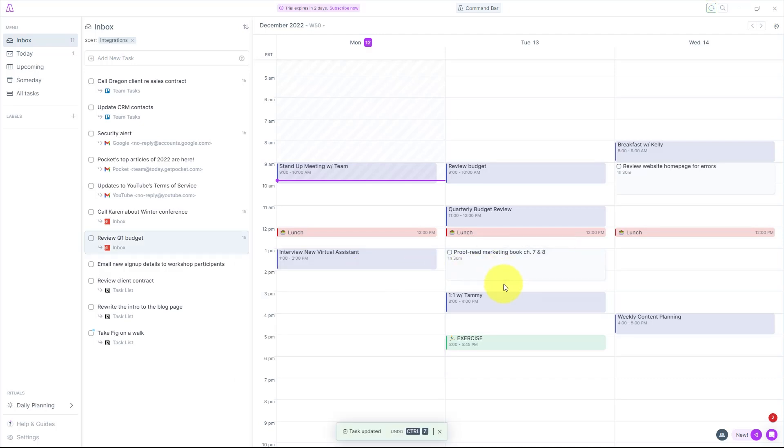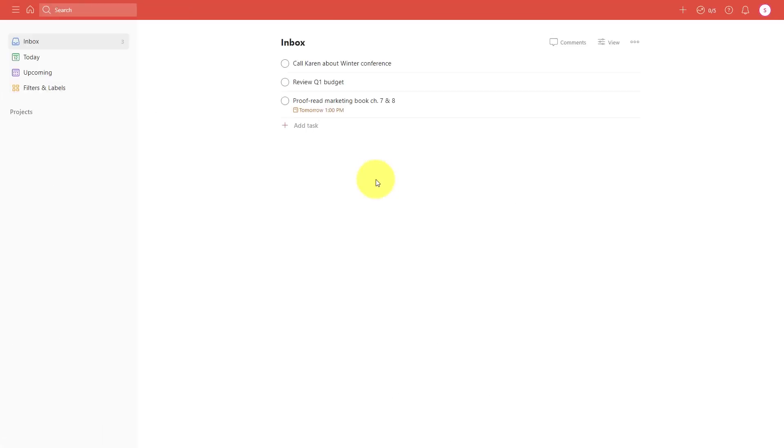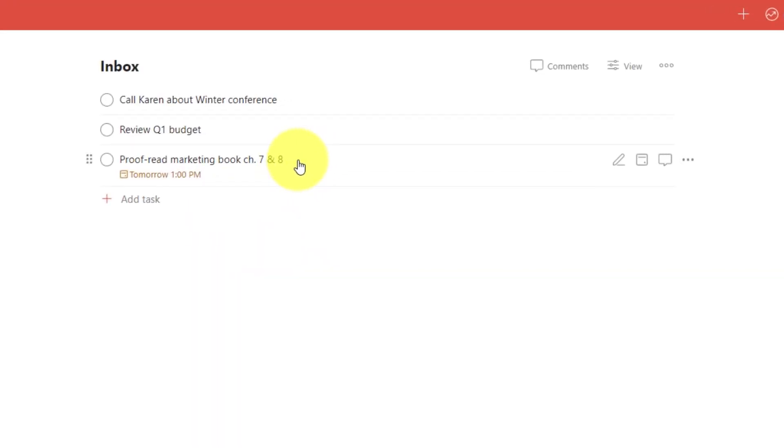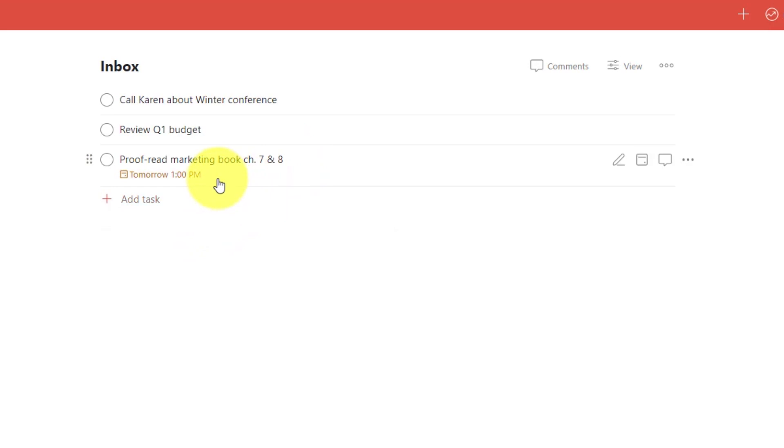The best thing is that everything is going to stay perfectly synced. So now when I jump over to my Todoist account, not only has the task been updated with that new chapter, but the due date is also updated tomorrow at 1pm.